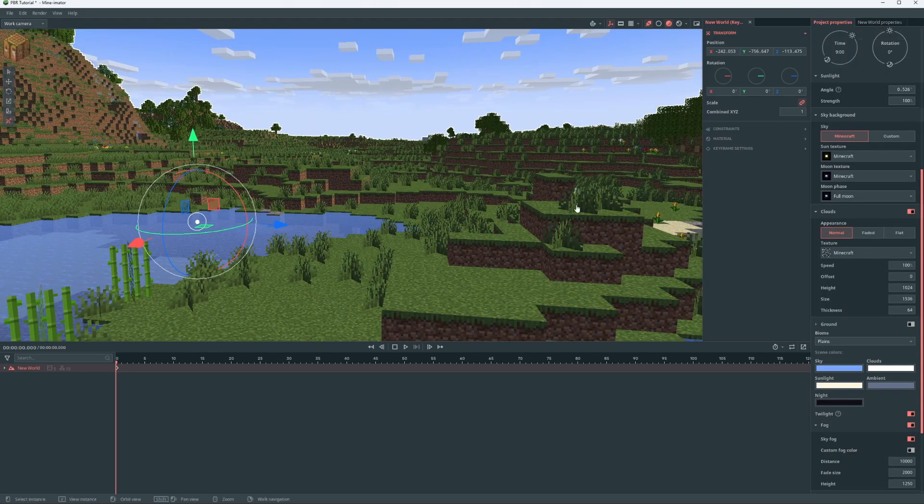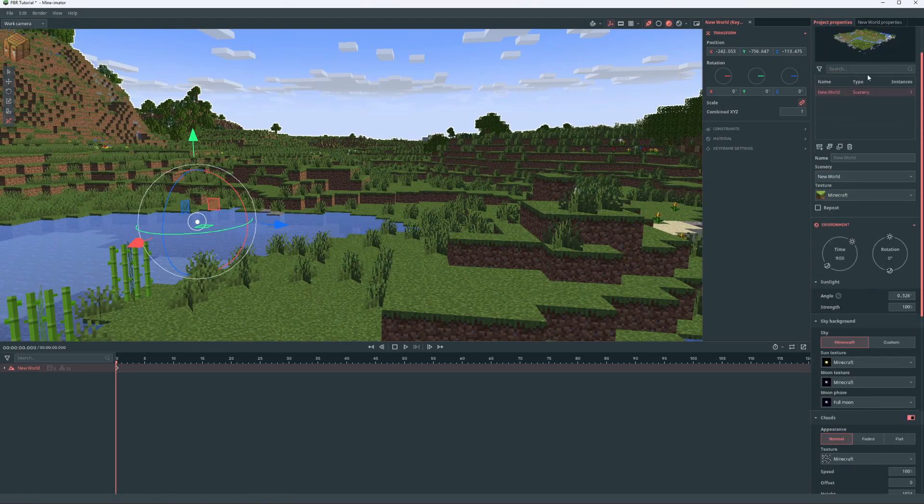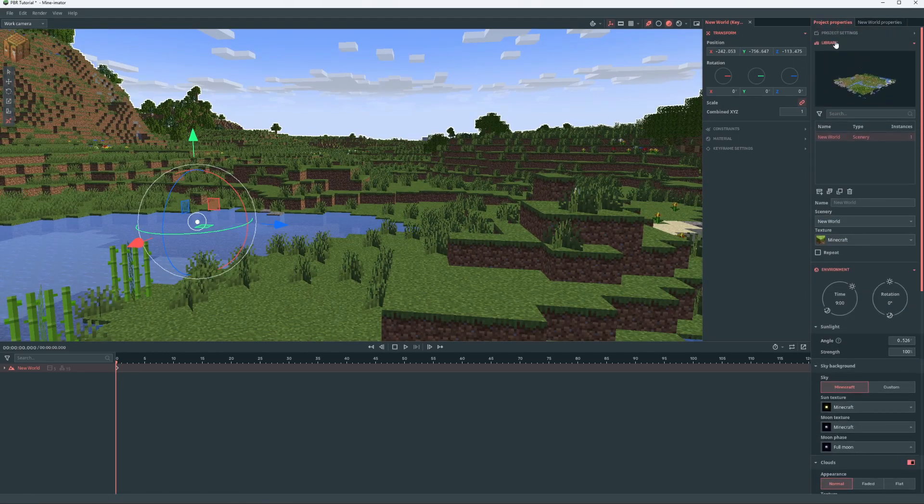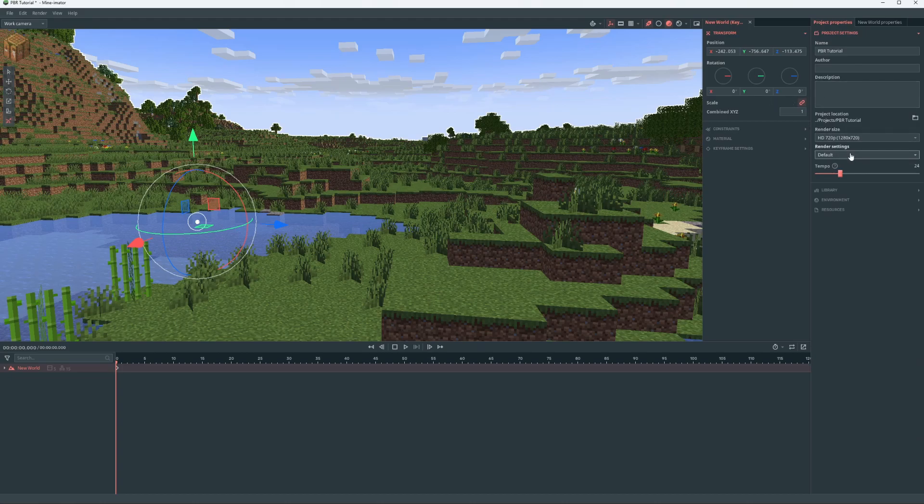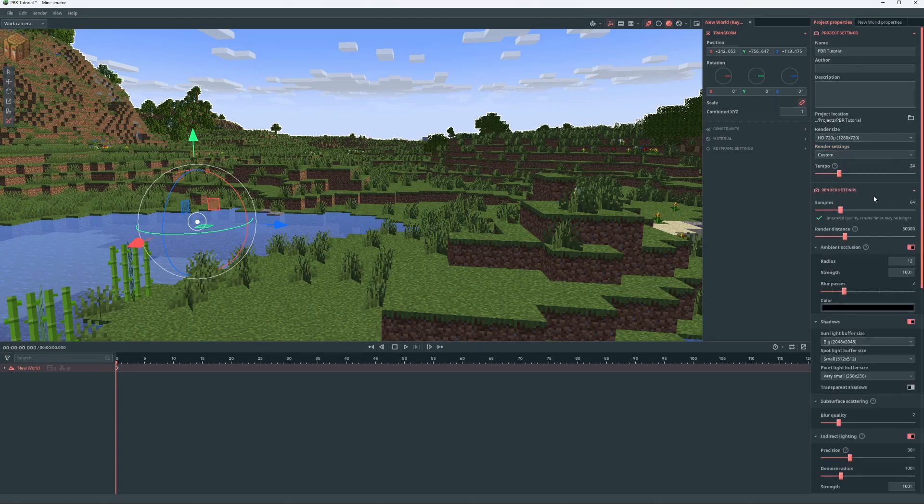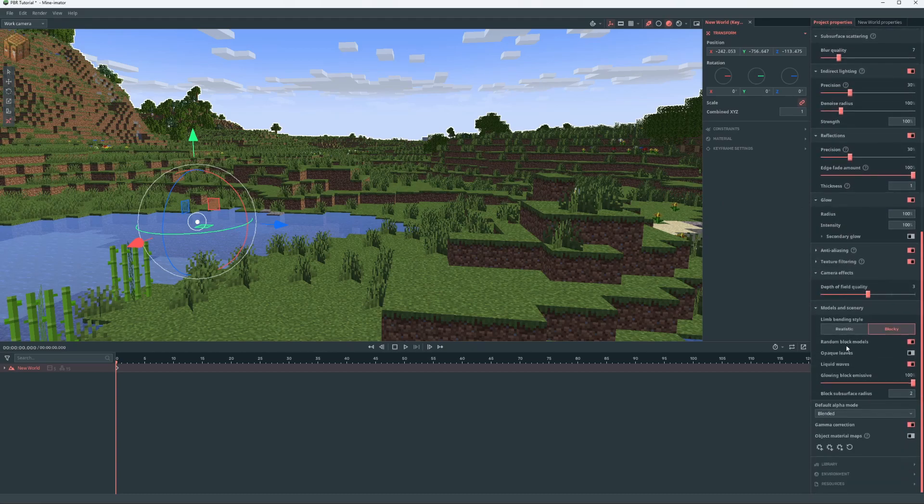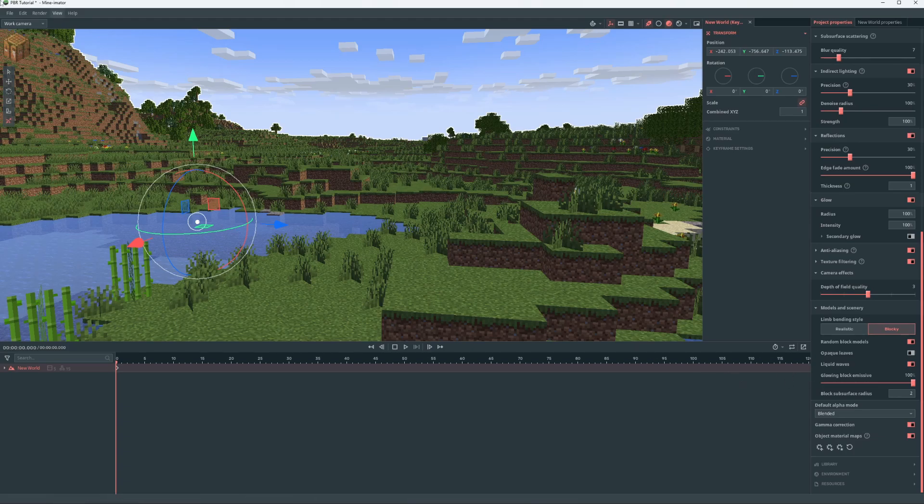Once you have your scenery in, you're going to go to your project settings, go to render settings and set them to custom. And then you can access the render settings. At the very bottom, object material maps, make sure you turn that on.